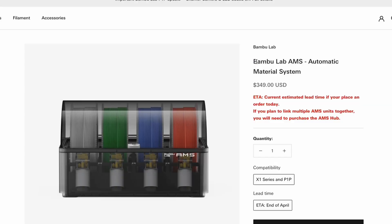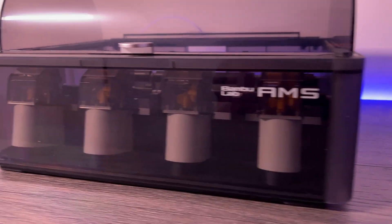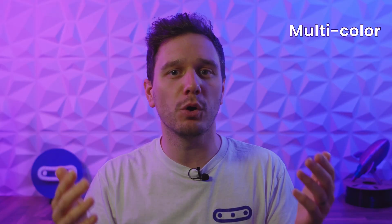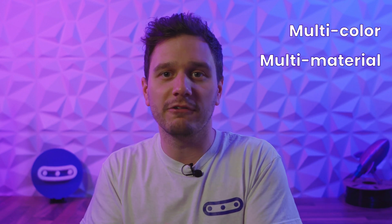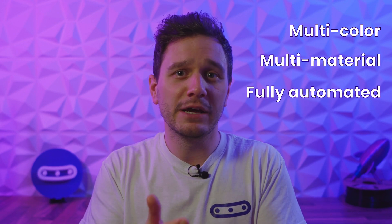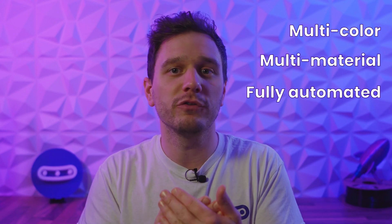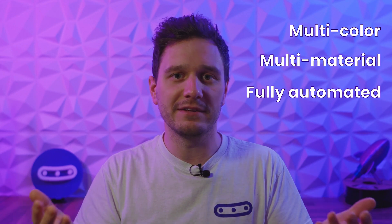Firstly, what is the AMS? As I said earlier, AMS is short for automatic material system, which pretty much sums it up. This swanky looking bit of kit is designed to make printing with multiple different colors or materials fully automated with a whole host of added benefits which we'll get to a bit later.